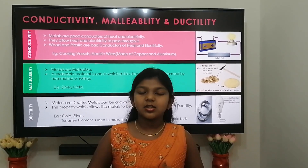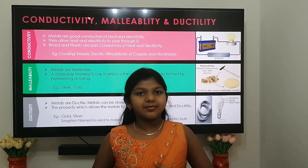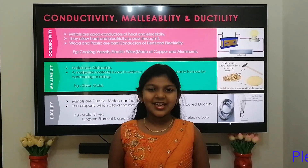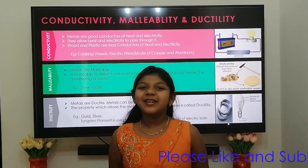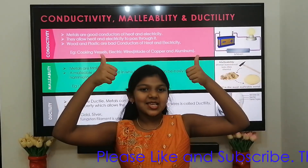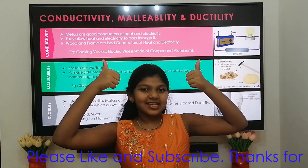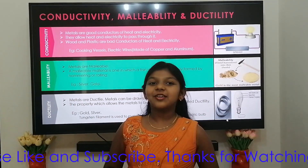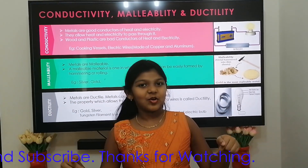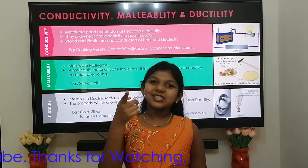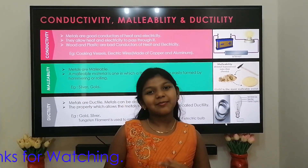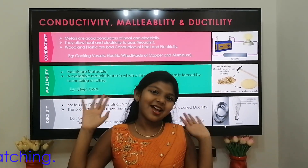Thank you for watching my video. Please like, share, and subscribe to my channel. Also, leave your comments below. I will meet you in the next video. Until then, bye bye from Sasha.